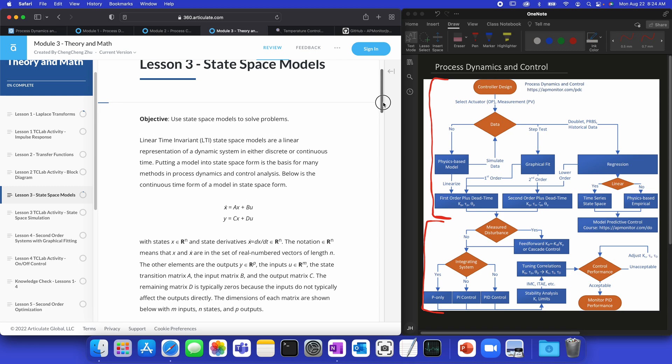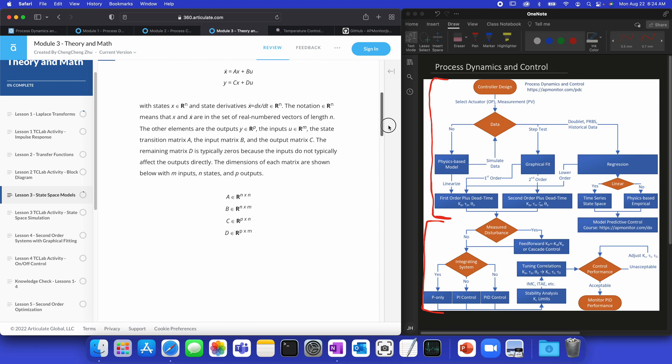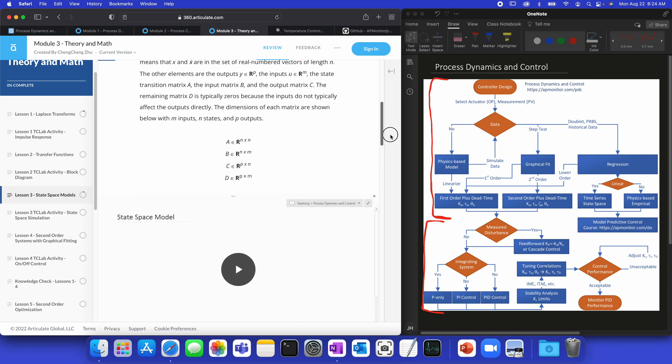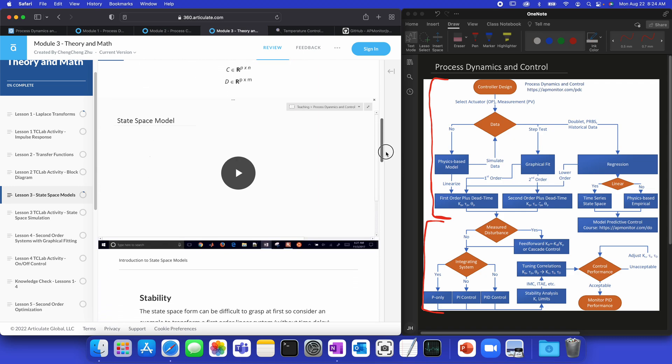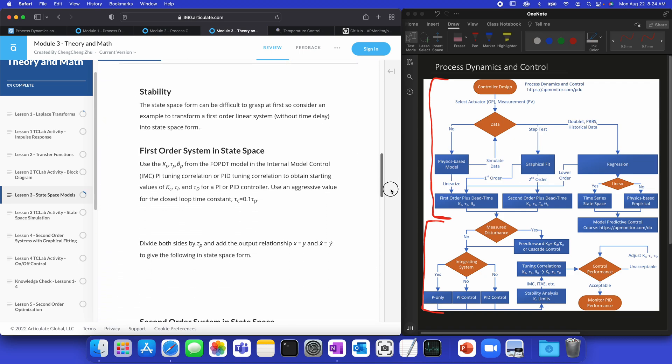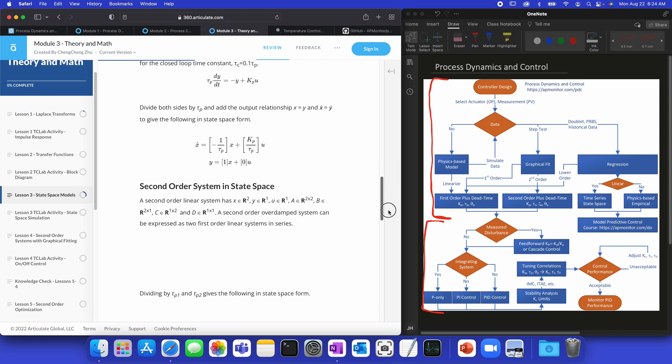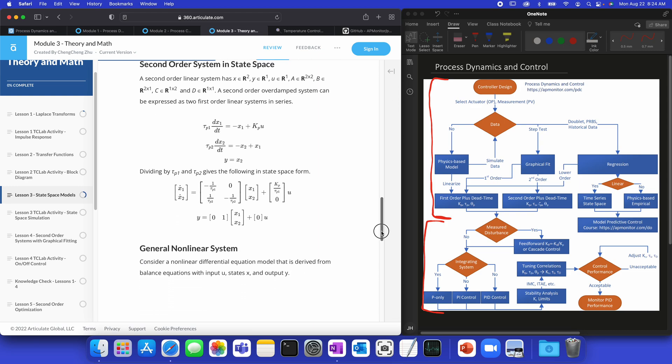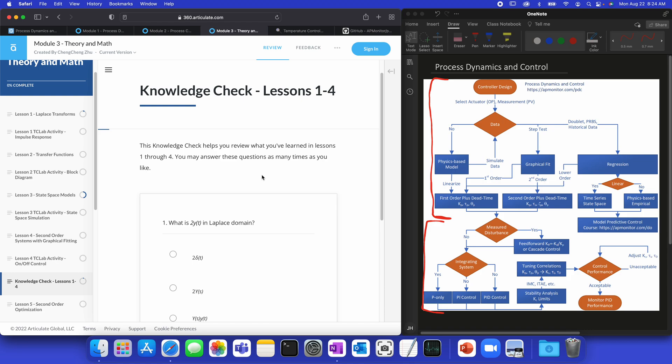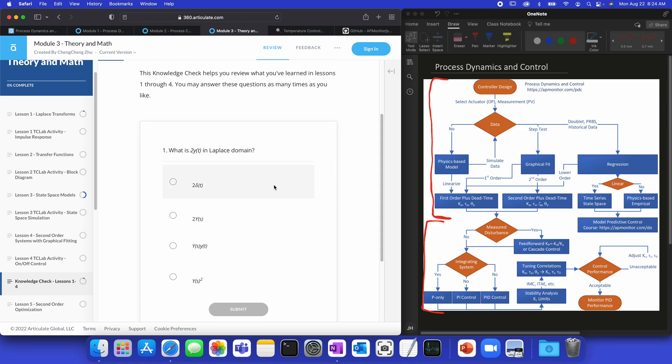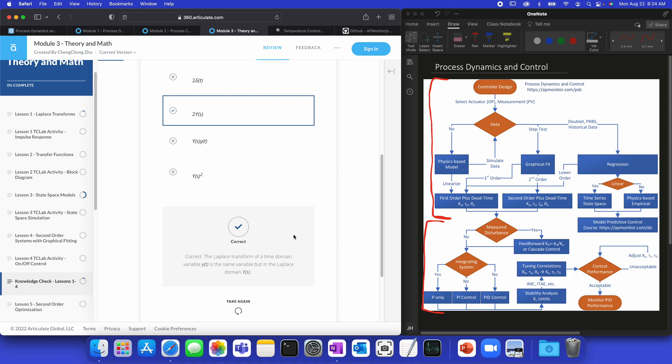It'll give an introduction to state space for multivariate system identification, modeling, and control. And then, we'll talk about things like stability analysis, and non-linear systems, for example. Here, you'll also have other knowledge checks. So here's something two times y of t in the Laplace domain. It would be this one, and we'll click submit, and it'll give us some feedback. Now, again, if you don't get it right, you can select take again, and then you can select the correct answer.